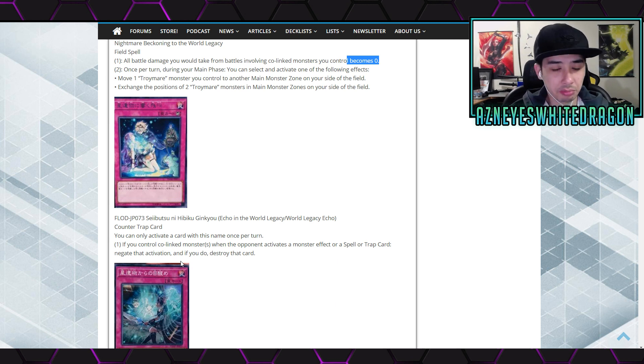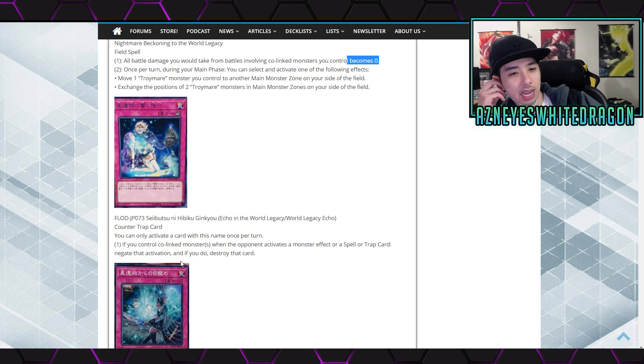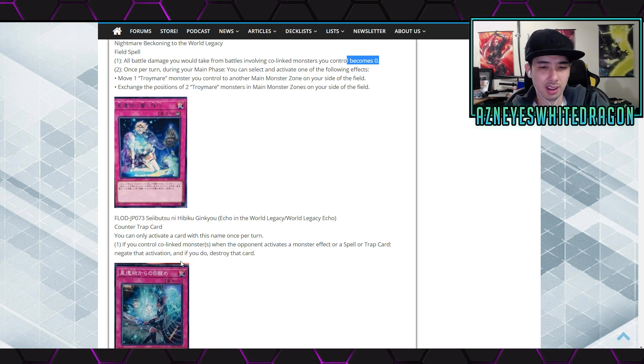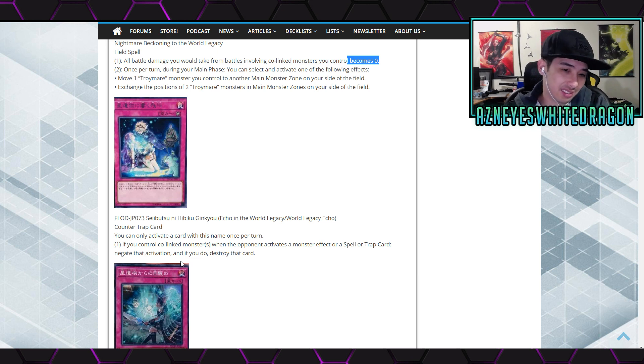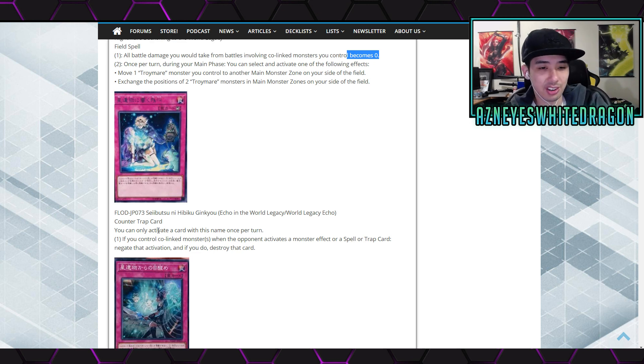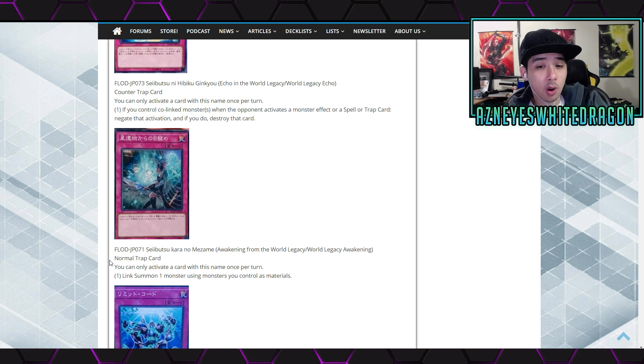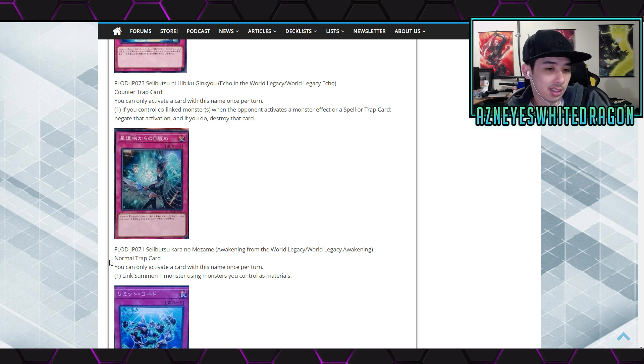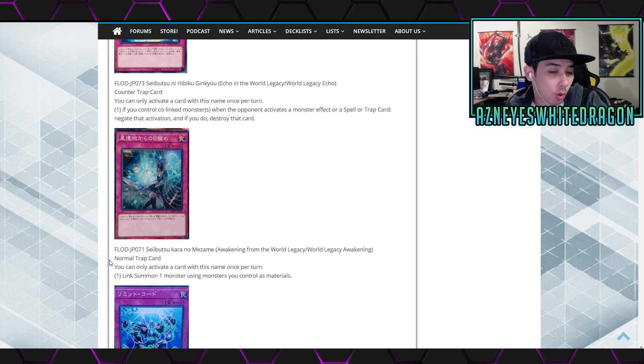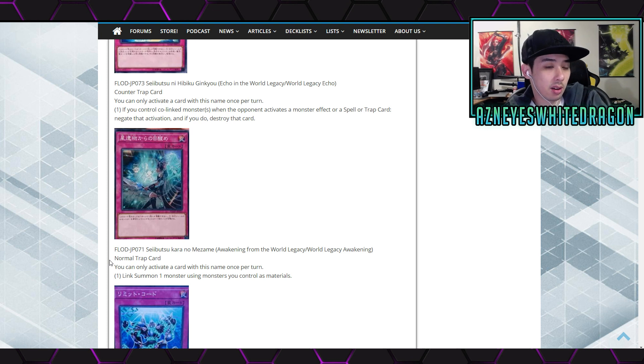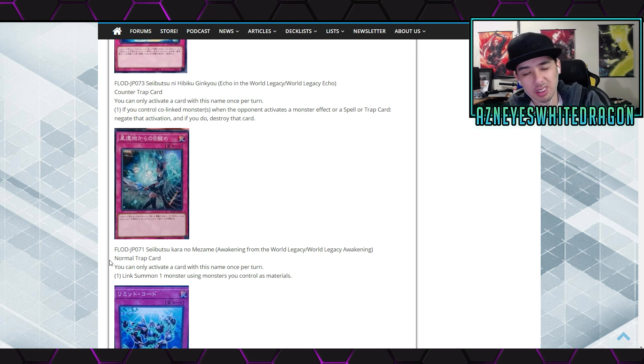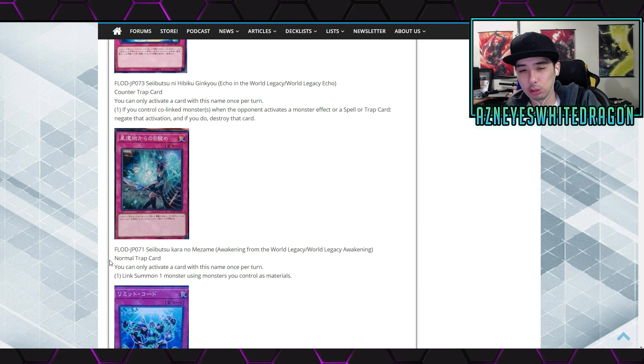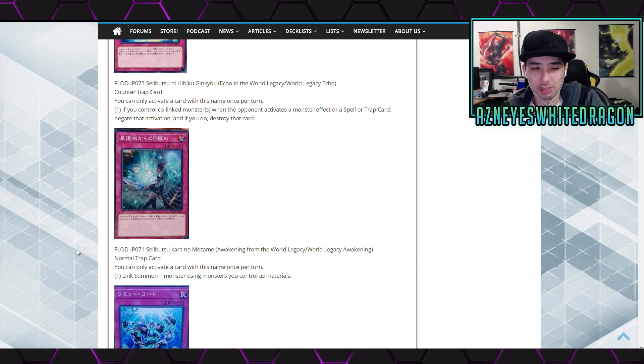That's pretty good. I mean the whole archetype, I like it. Couldn't you just max out on these? I mean true you can only activate one of them per turn, but that card is just like super easy because the whole deck is about co-linking. Dang. Very very just strong solid card. Next up we have the World Legacy Awakening or Awakening from the World Legacy. It's a normal trap card that says you can only activate a card with this name once per turn. First effect says link summon one monster using monsters you control as materials. Okay, so I guess it can change like your co-linked monsters to kind of surprise your opponent.